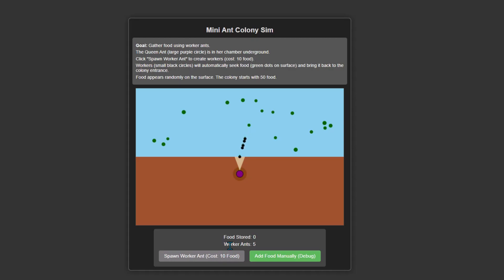For example, the workers can't bring food to the queen. They're stuck. The survival elements I asked for are also missing. This is not a good game. Let's see what Claude has generated.